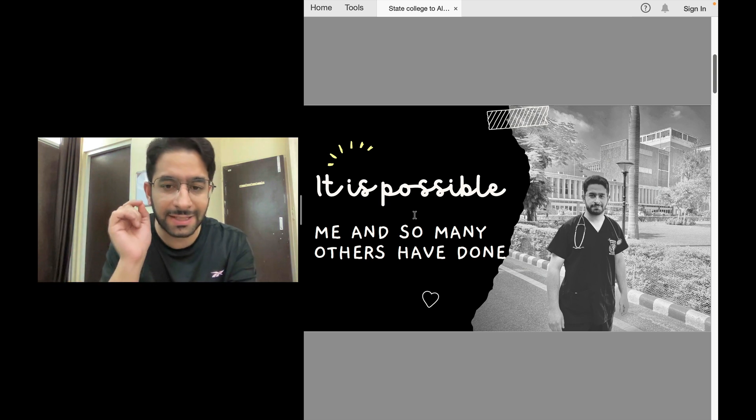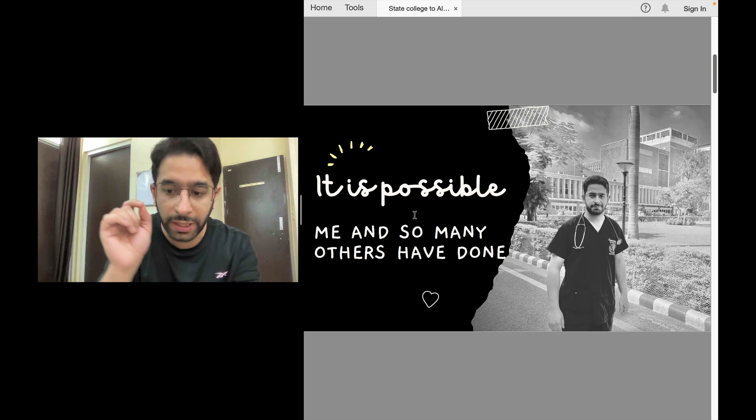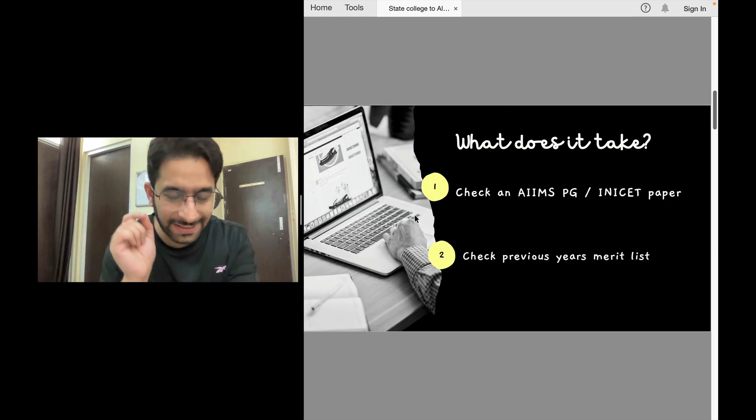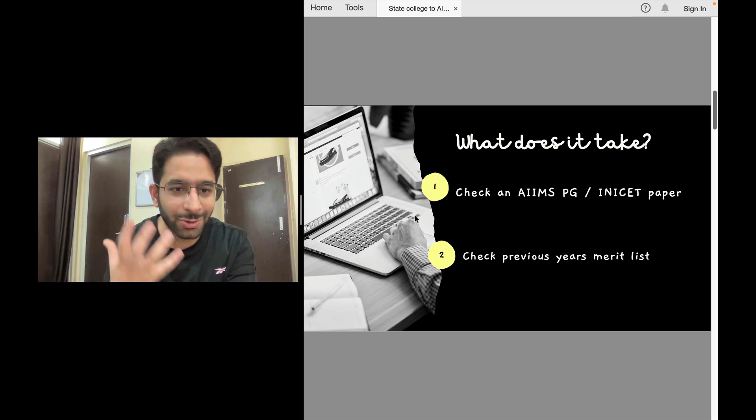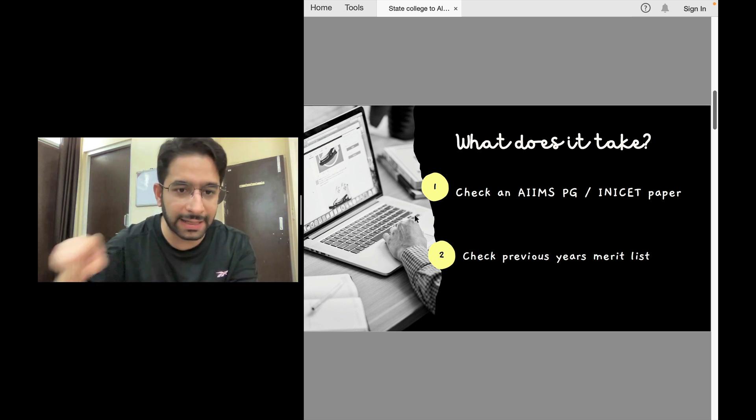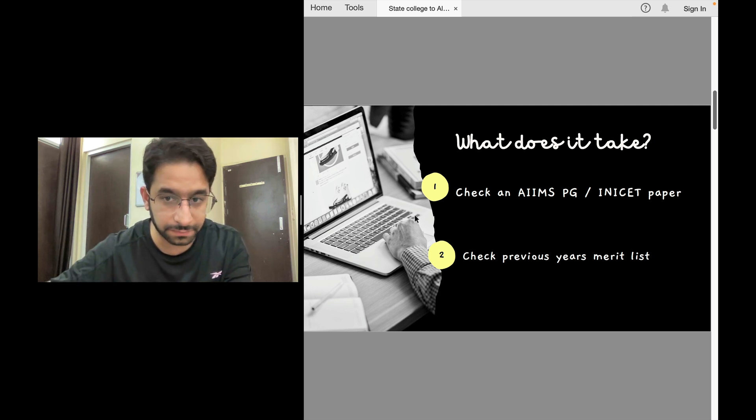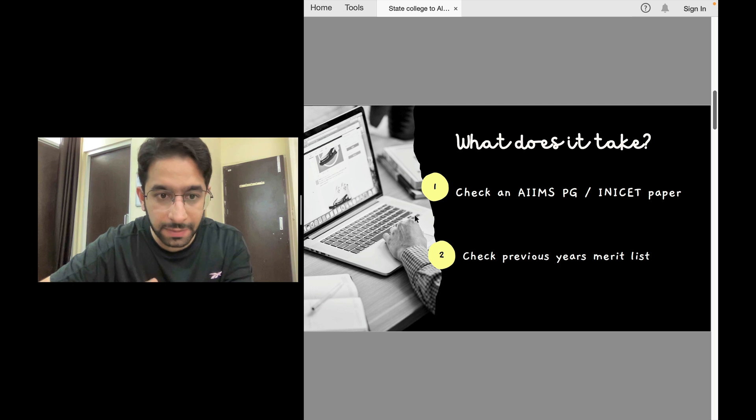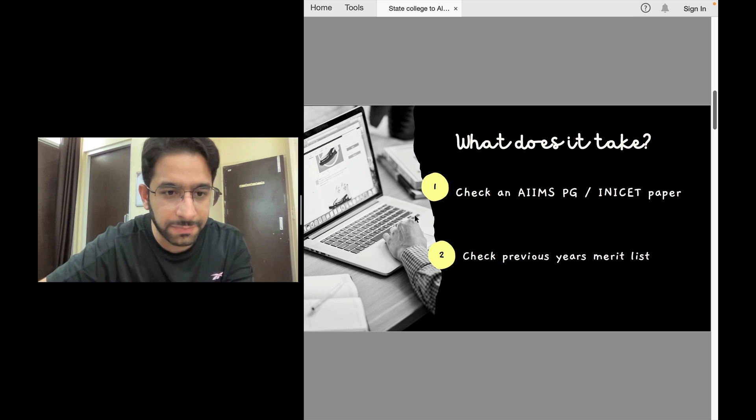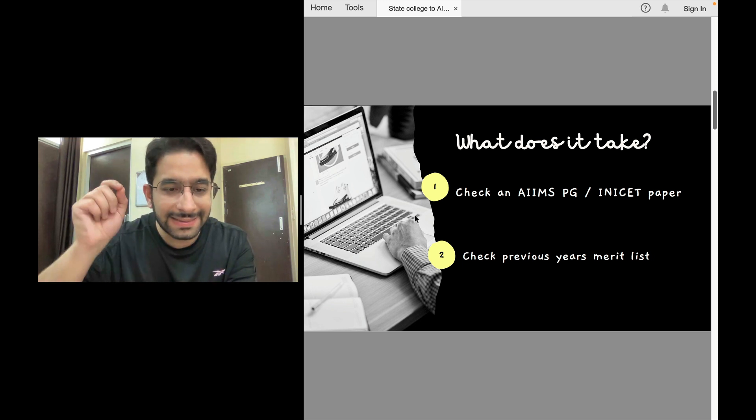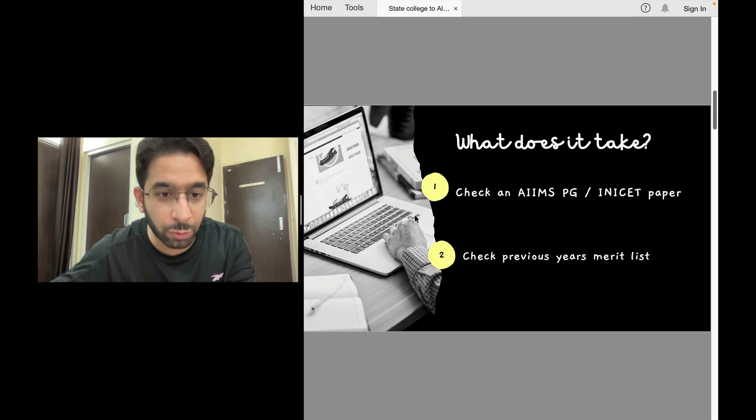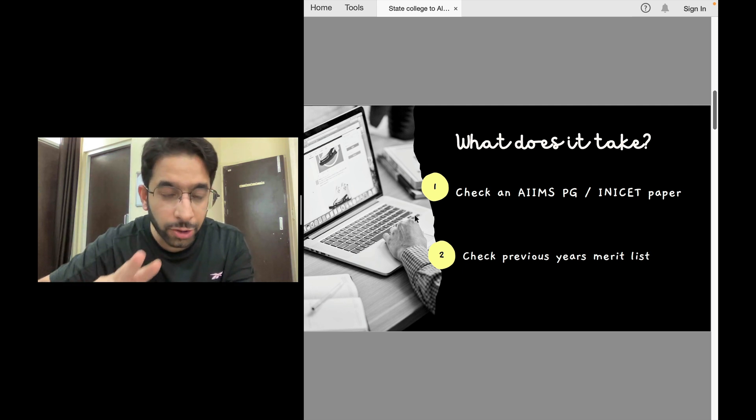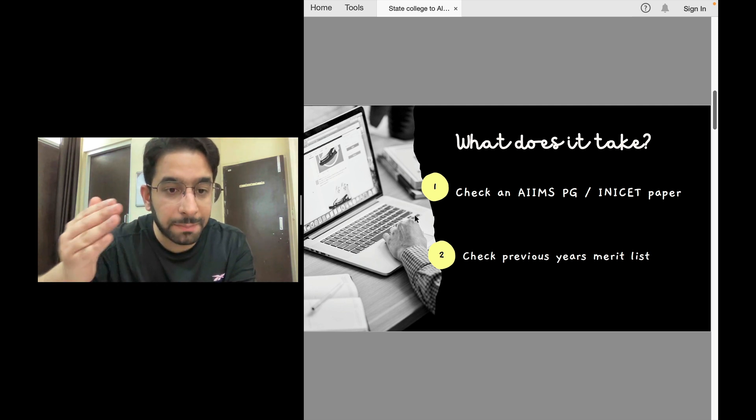Second thing: what does it take to crack AIIMS and INI-CET? There's no secret. I don't have any secret, nobody has any secret. Everything is so clear. Take an AIIMS PG paper or INI-CET paper that's conducted by AIIMS only. Get the paper - there lies the secret. That's what you have to prepare for.